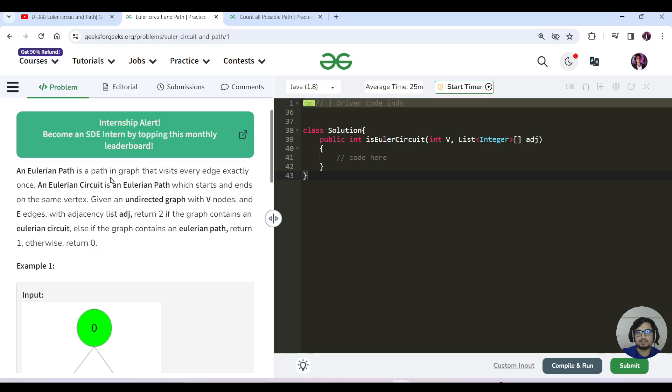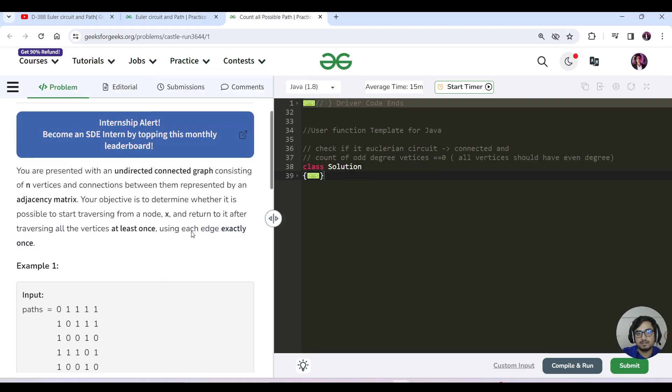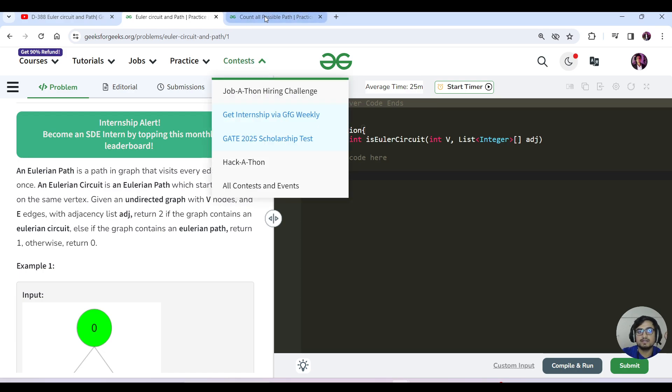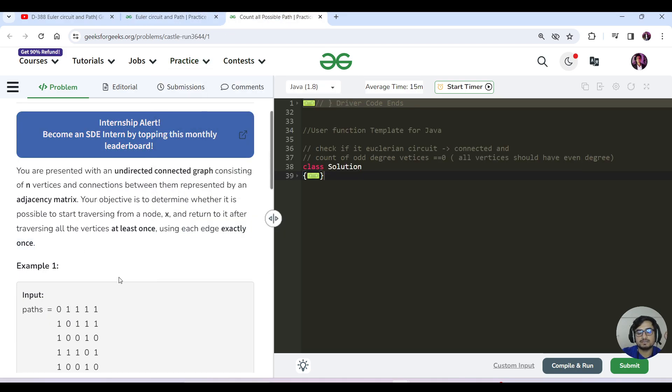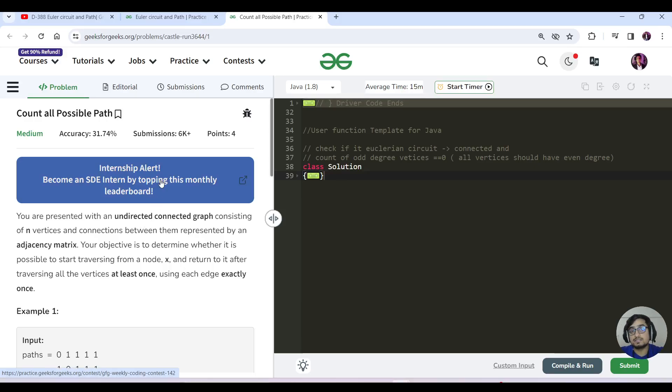A Eulerian path visits every edge exactly once, which is mentioned here as well. A Eulerian circuit is a Eulerian path which starts and ends on the same vertex. So this question is about finding whether a Eulerian circuit is possible or not.